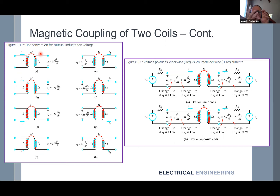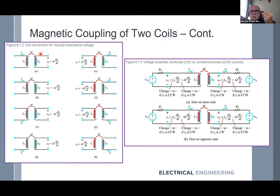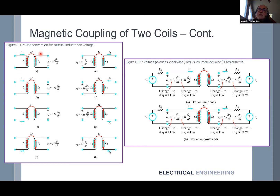The dot is important because if you have a coil and start winding it in one direction — say clockwise — and another coil wound in the same direction, then the dot on the first terminal is the same as the dot on the second terminal. However, if one winding goes clockwise and another goes counterclockwise, the flux are reversed. This is relevant to the construction of windings.